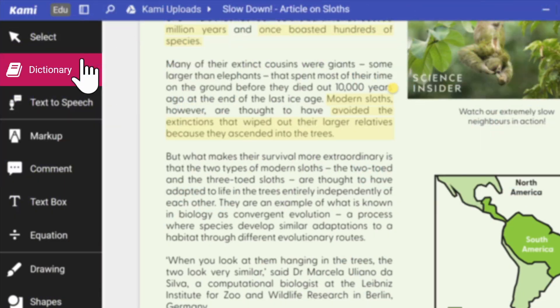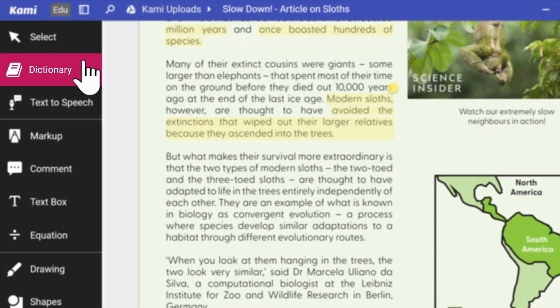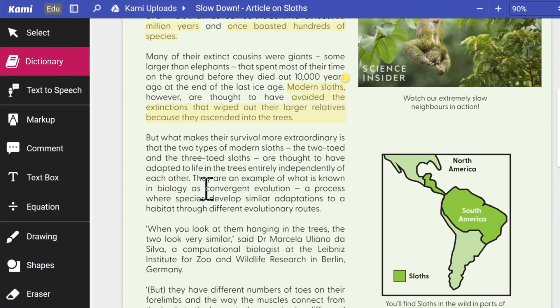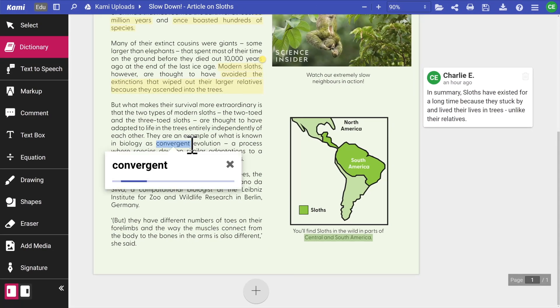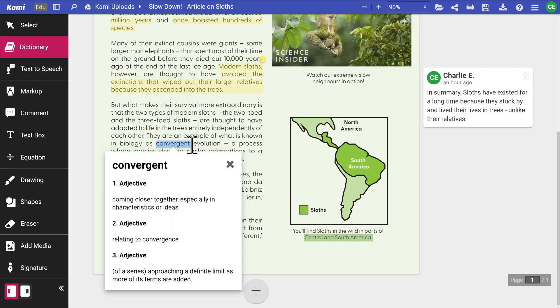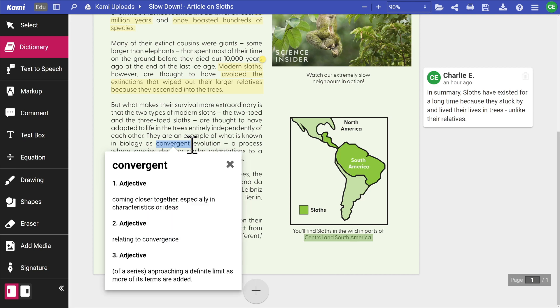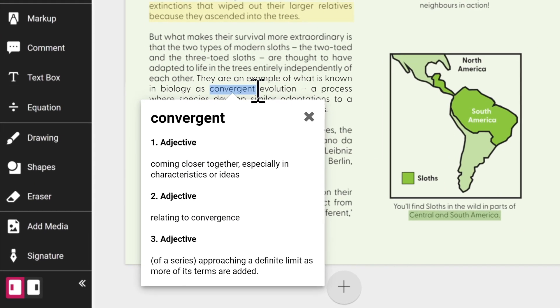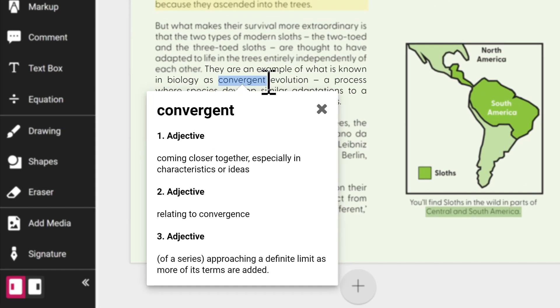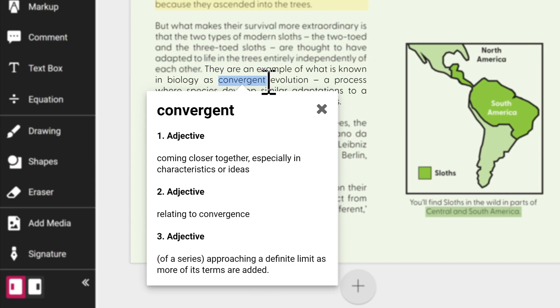Cami has a built-in Oxford dictionary to help your students identify any difficult terms they may encounter. Simply select the dictionary tool and highlight the word you want to define.